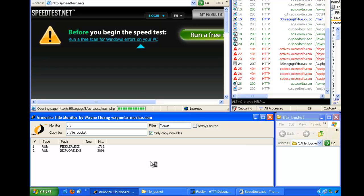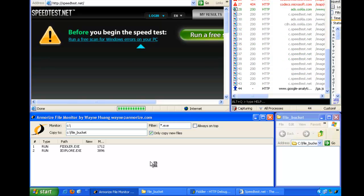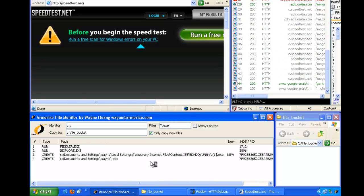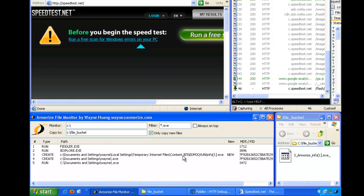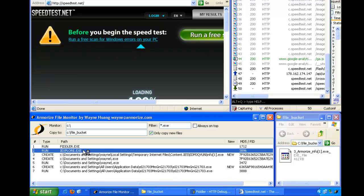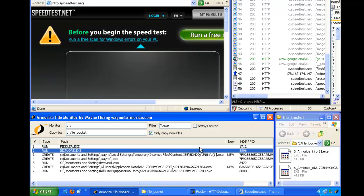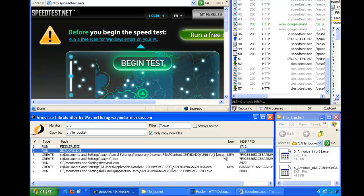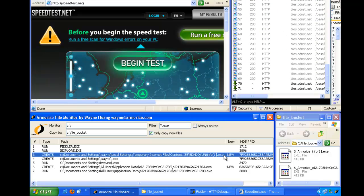So as we load the website, and boom. So we first started Fiddler, we started IE, we visited speedtest.net.